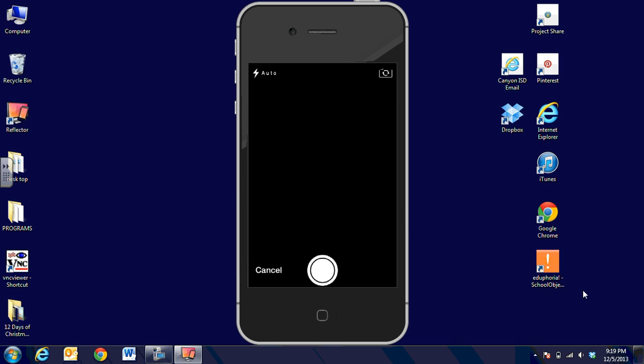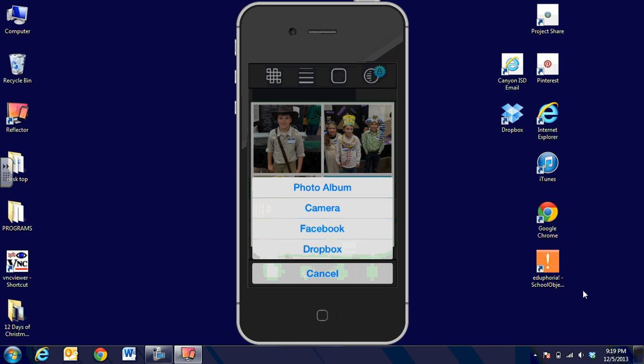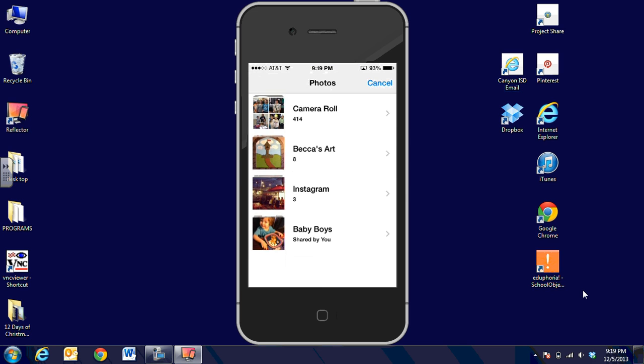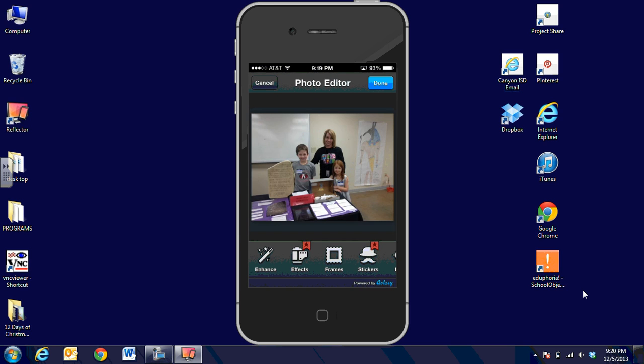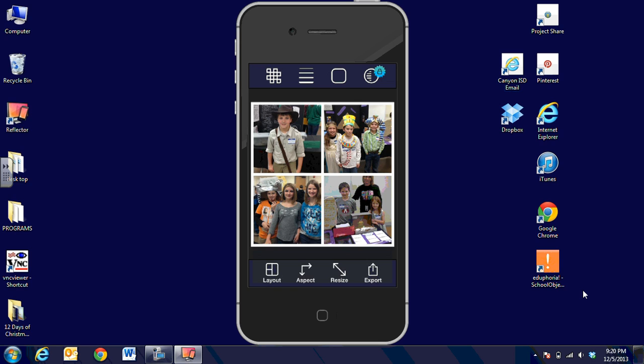For the last picture, I could take from the camera, but I'm actually going to use the photo album. We're going to choose a group from Arden Road and put those in place.